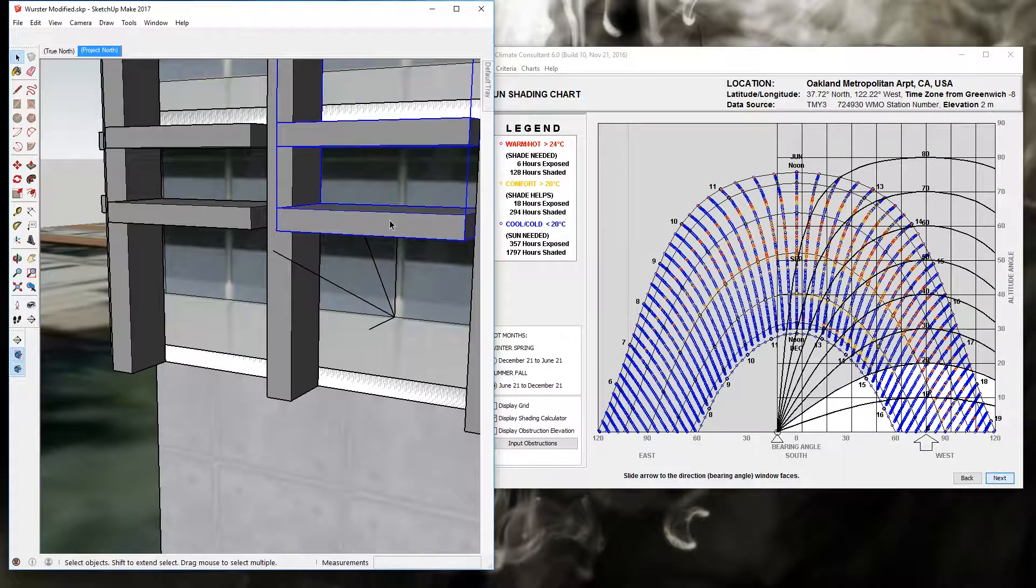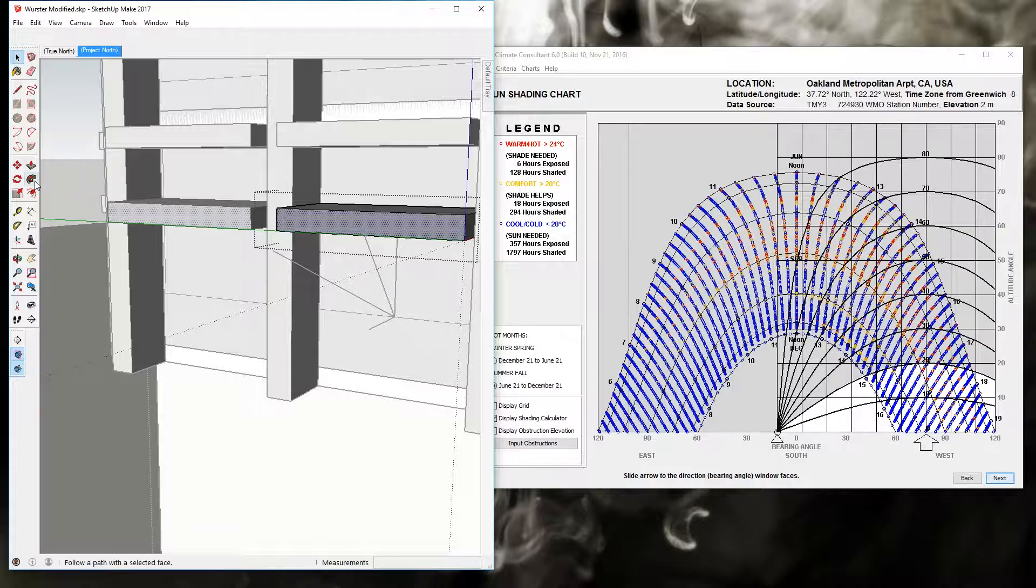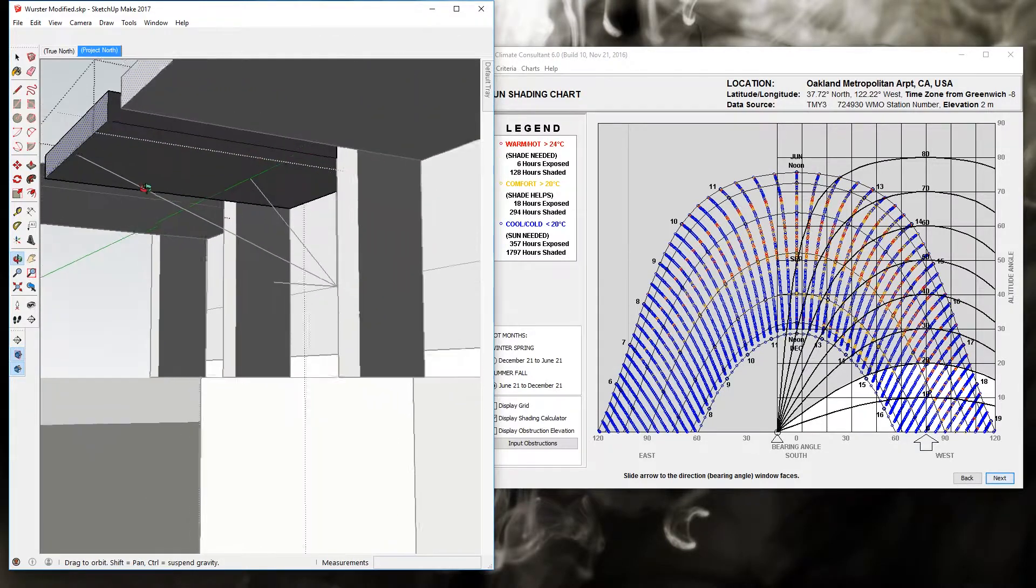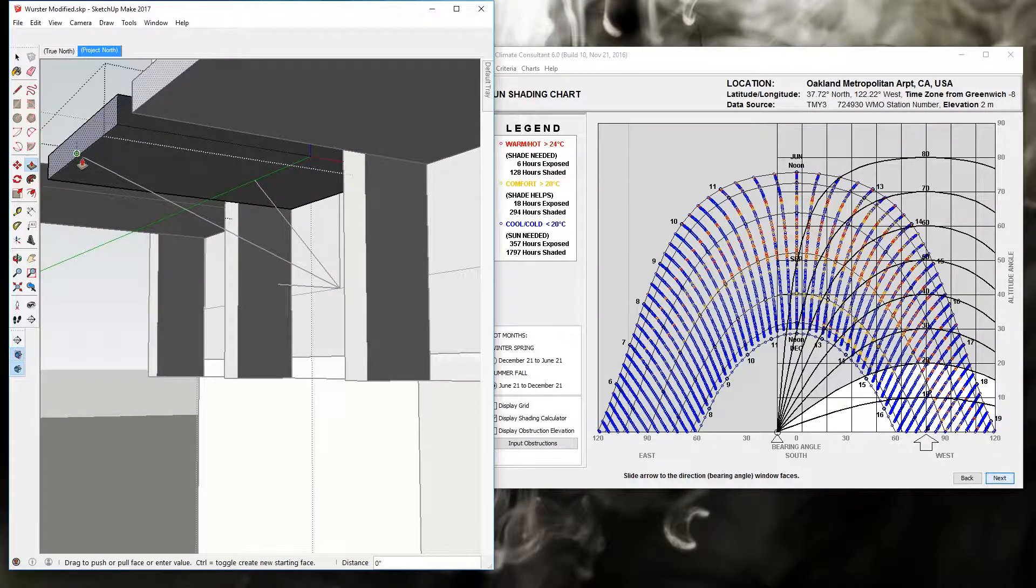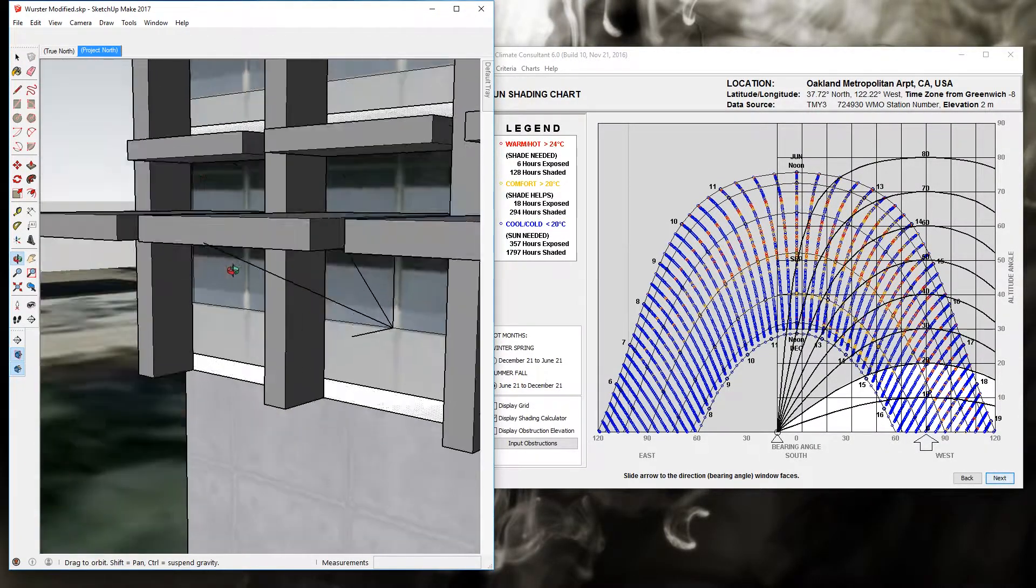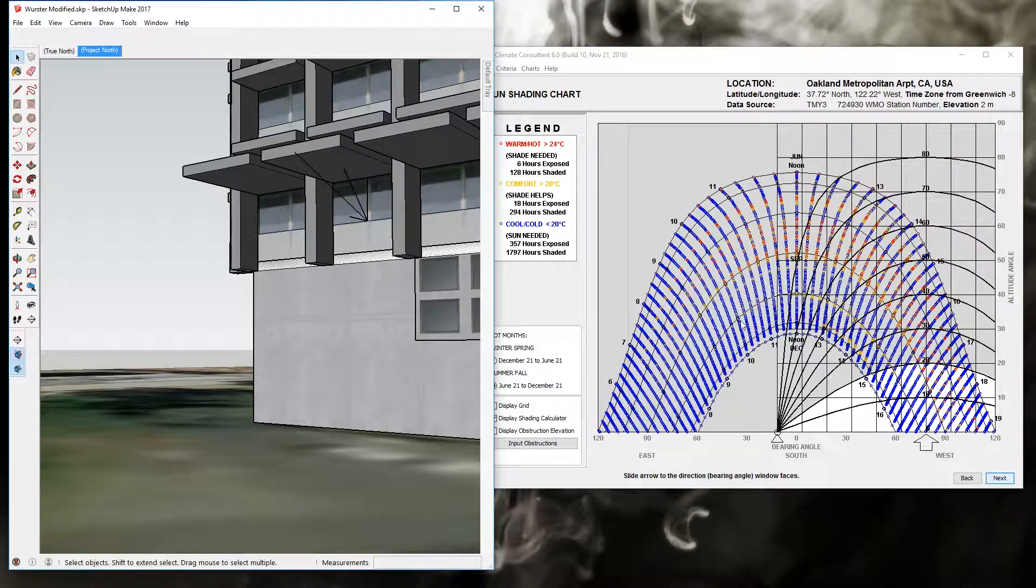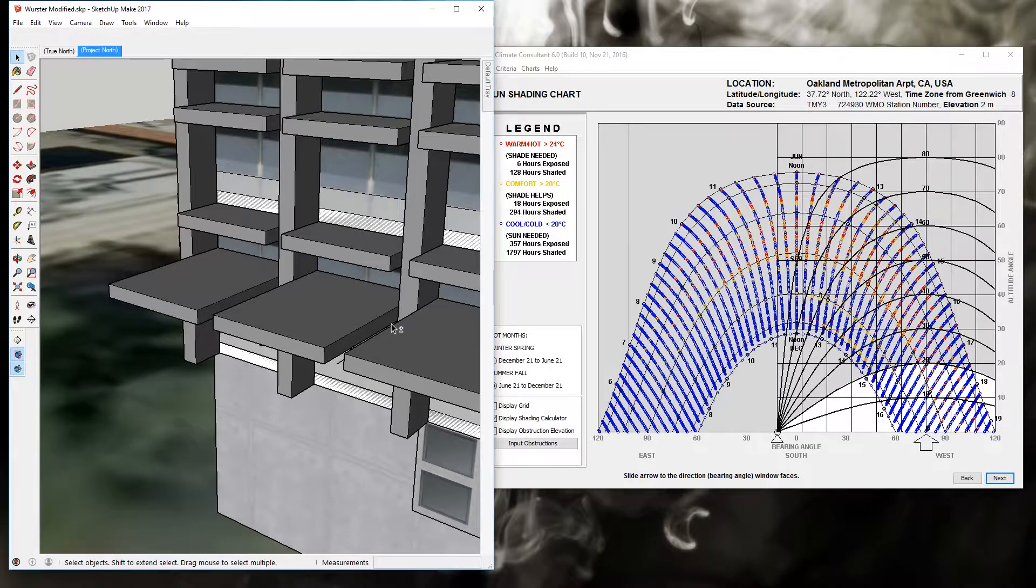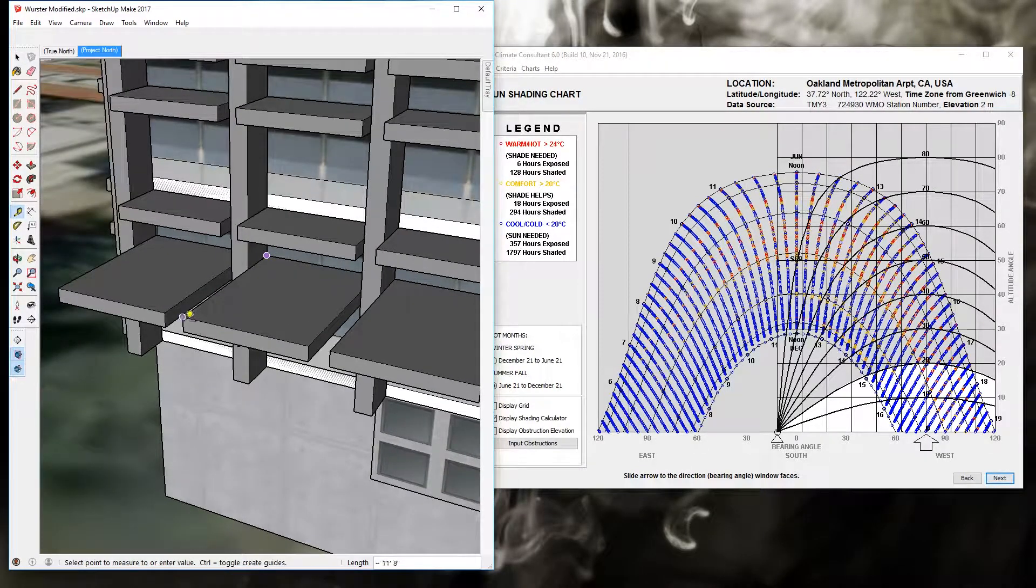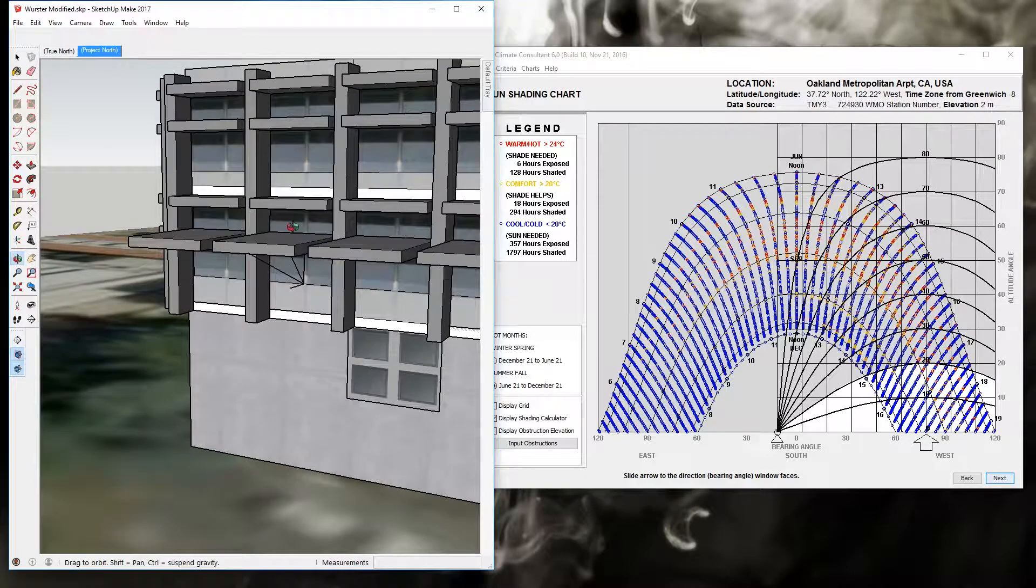And now I can take the shading device and by clicking in and pressing the push-pull tool, this guy, I can move it out to the end of that extension, which is somewhere around there. You can see just how long that overhang would need to be to shade all of that. Just a little bit impractical in this particular case. You can see that is a 11 foot 8 inch overhang.